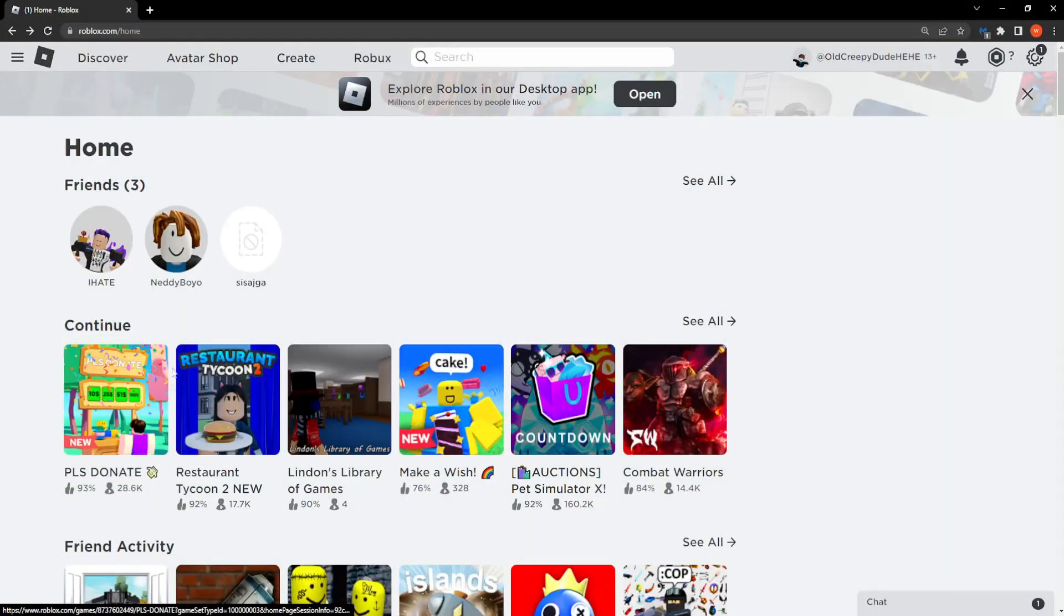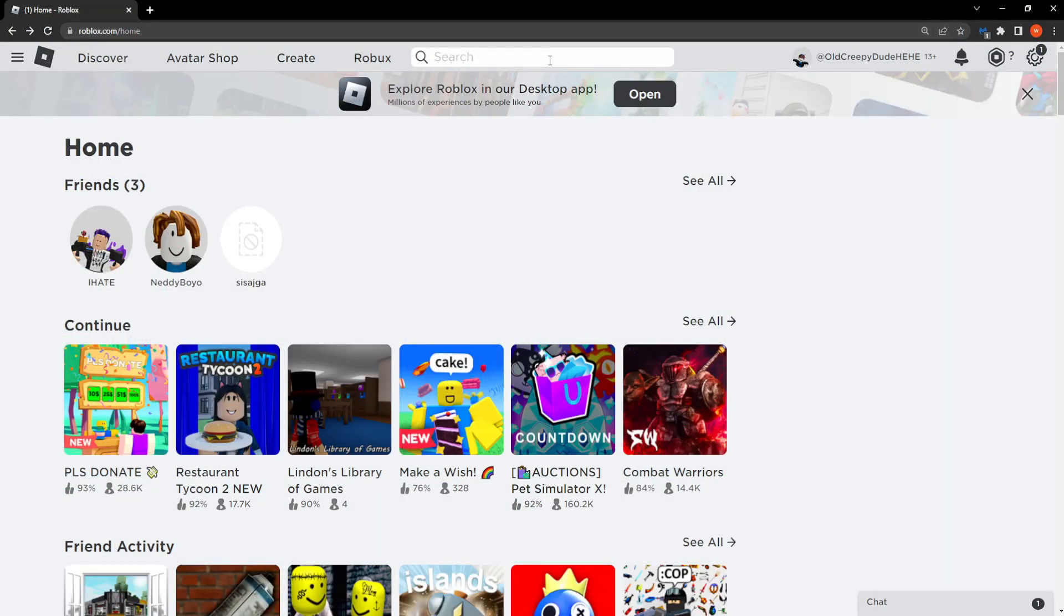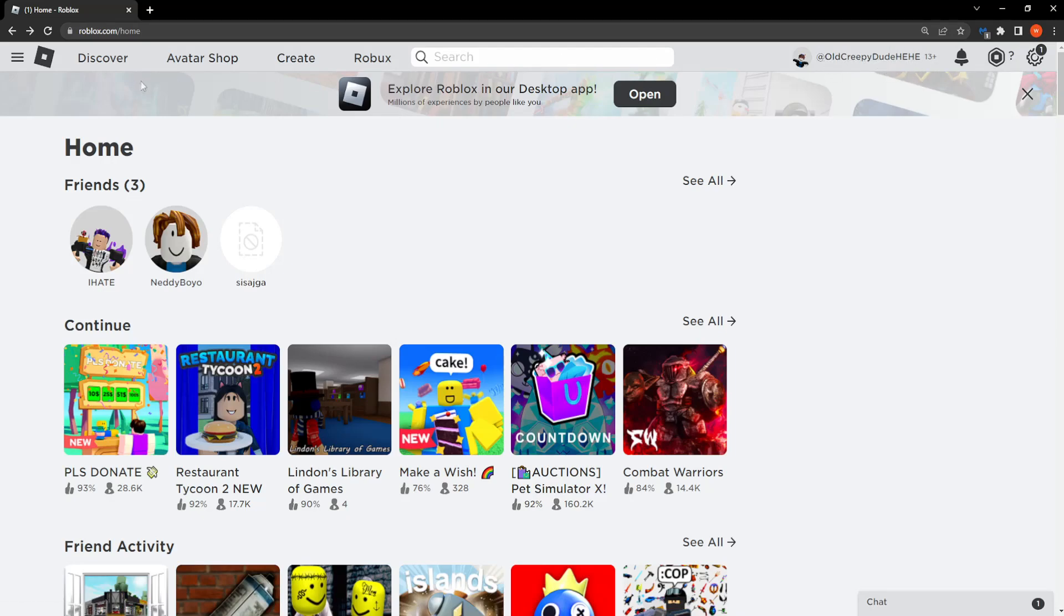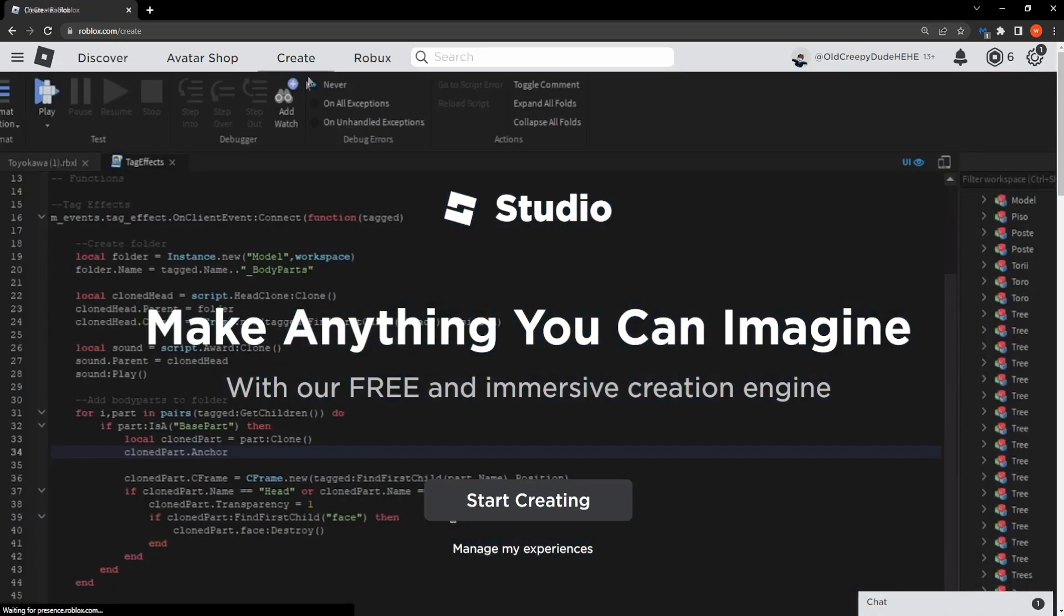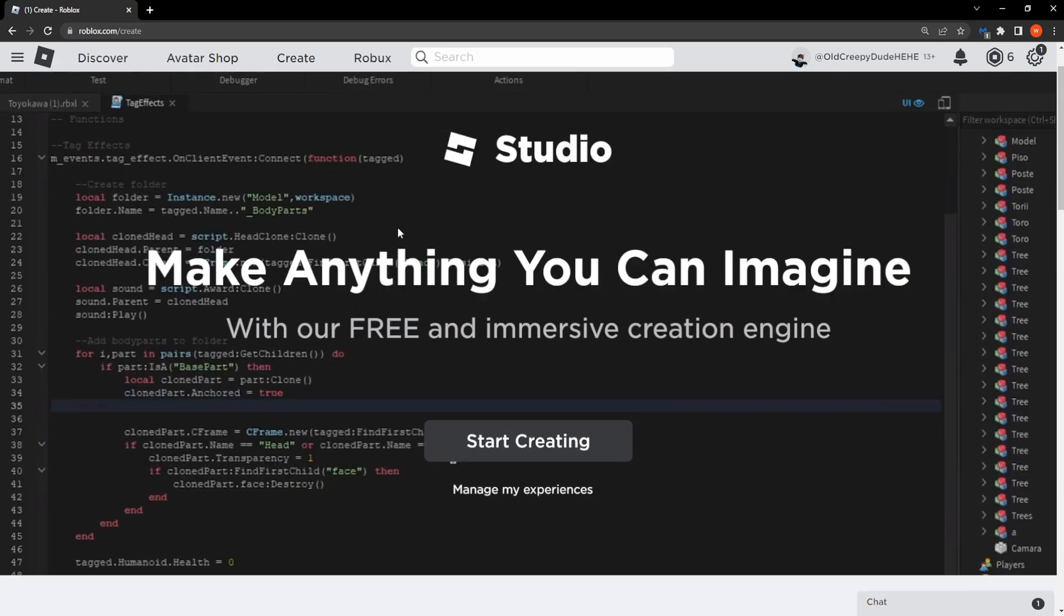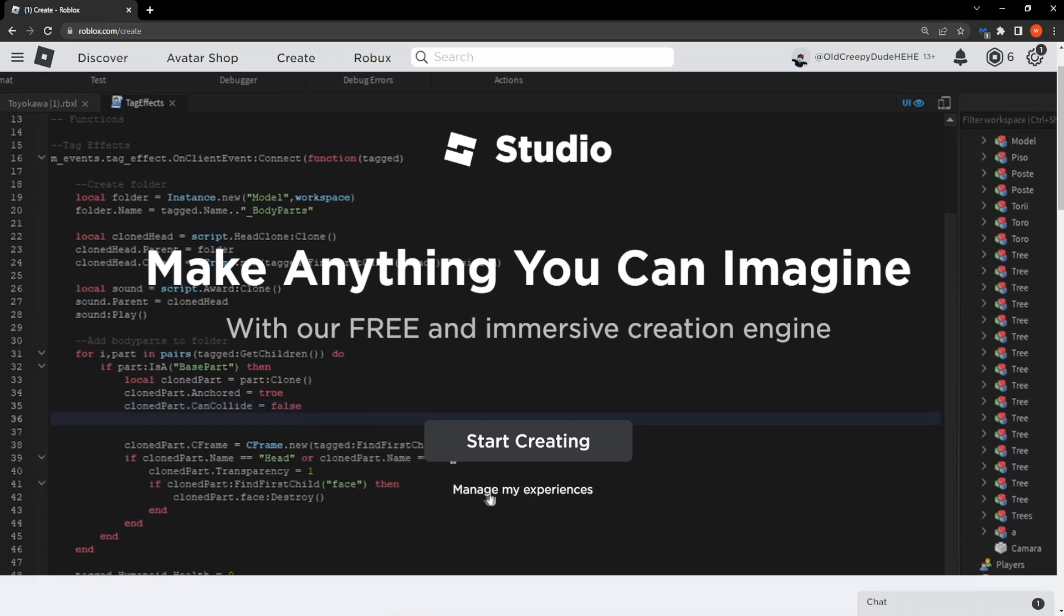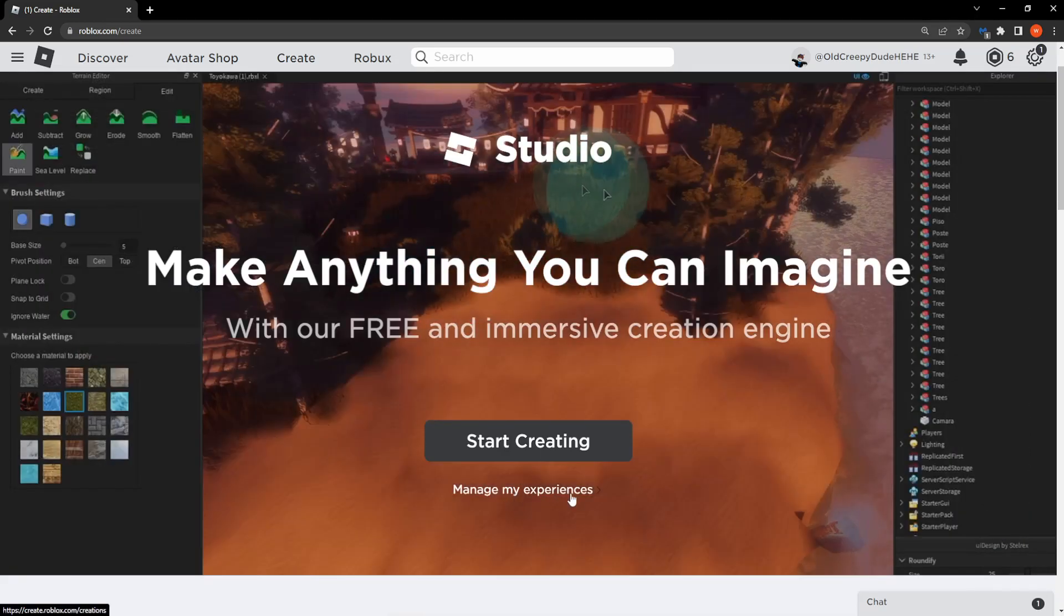First up we want to go to the Roblox website roblox.com and simply log in with your account information. From here we want to select the third tab which says Create and then scroll down and simply click on manage my experiences.